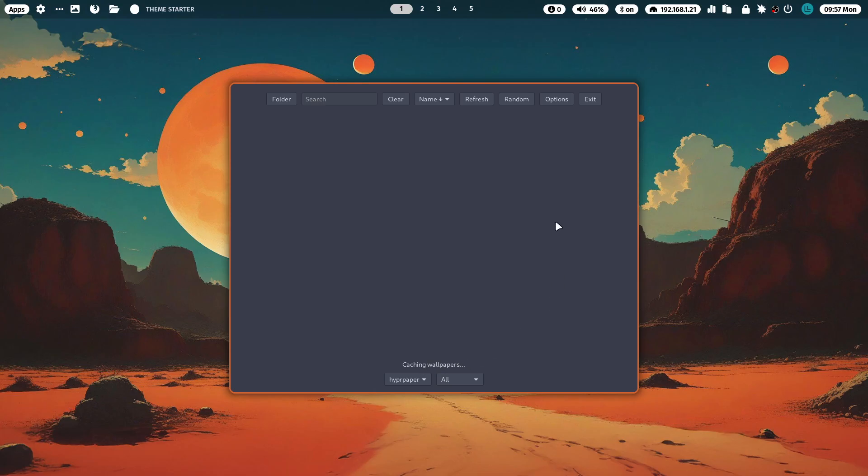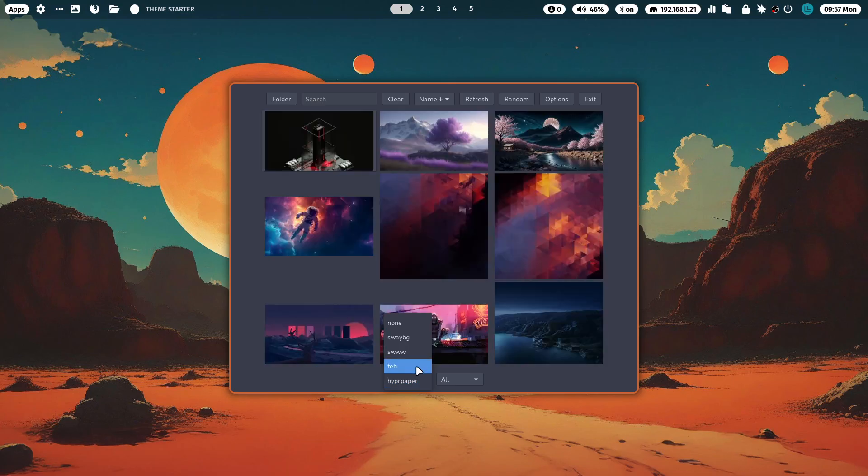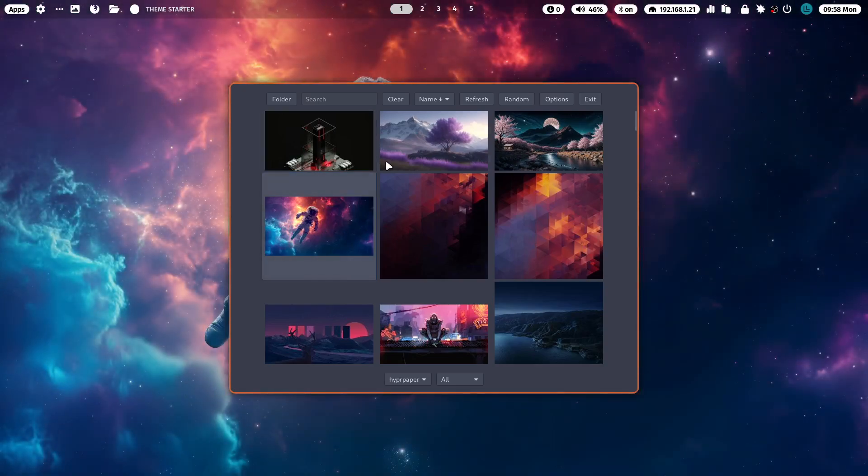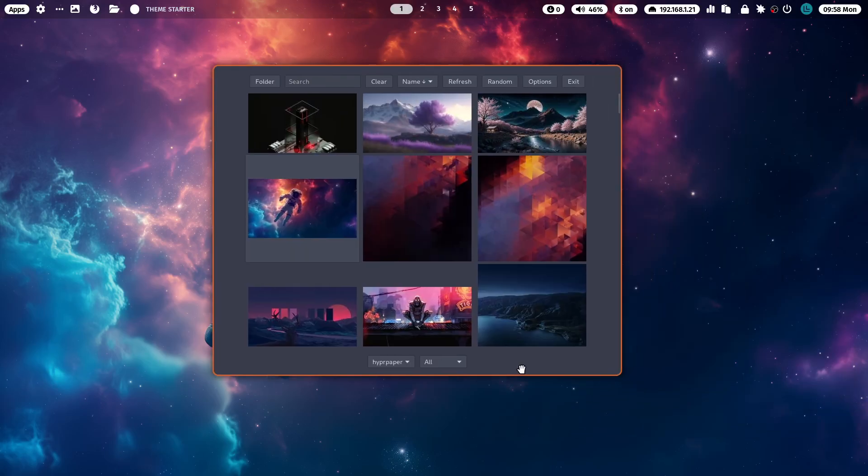That it really is something to learn from scratch again. This is wallpapers, caching wallpapers. Things like that make it super simple.